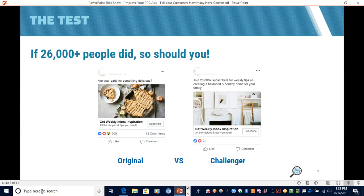Here's the actual test. On the left is the original ad — the ad that existed when we took over this account. One thing about the original ad is it really focuses on food, as you can see with the apple pie image and the text above that says, 'Are you ready for something delicious?' Most of the articles on this website are recipes. The website itself really focuses on just making your home a better place — a balanced and healthy home for your family.